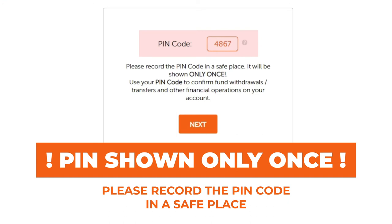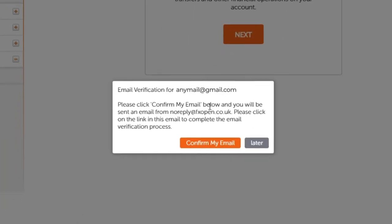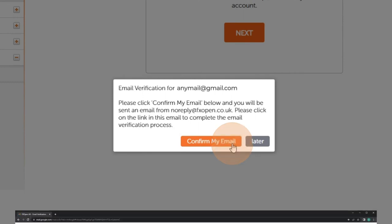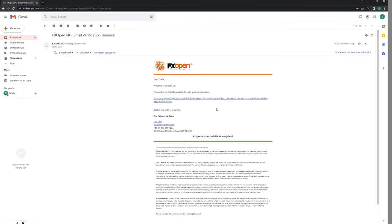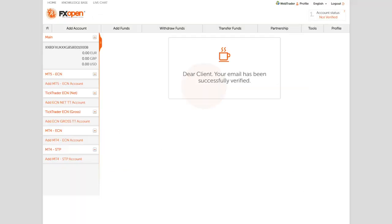Please copy and save, or write it down, as it is shown just once. You will also be asked to confirm your email. Please go to your inbox, find a message from FXOpen, and follow the directions listed there.